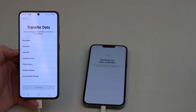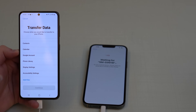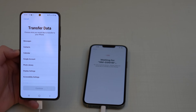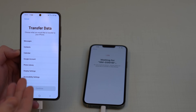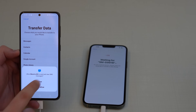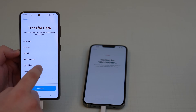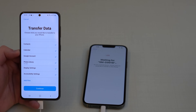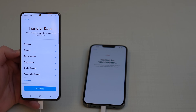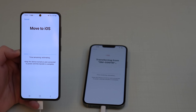Now you can see all the content available to transfer: messages, contacts, calendar, Google account, photo library, display settings, accessibility, and more. On your Android phone you'll likely see even more options, including WhatsApp. Tap Allow to grant permissions, then manually select everything you want to transfer. You can also tap 'Add Files' to include PDFs, documents, or other file types from your Android phone.